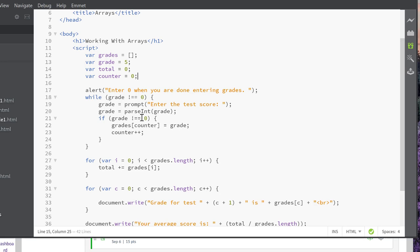As long as it's not 0, we'll have grades counter equals grade. We're incrementing counter right here, counter plus plus. That will keep adding the next item onto the end of the array.